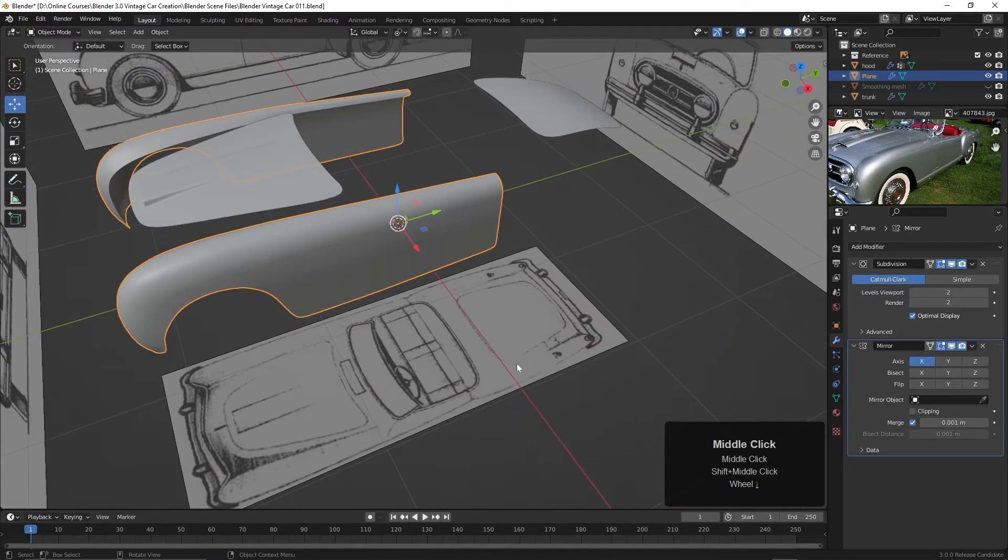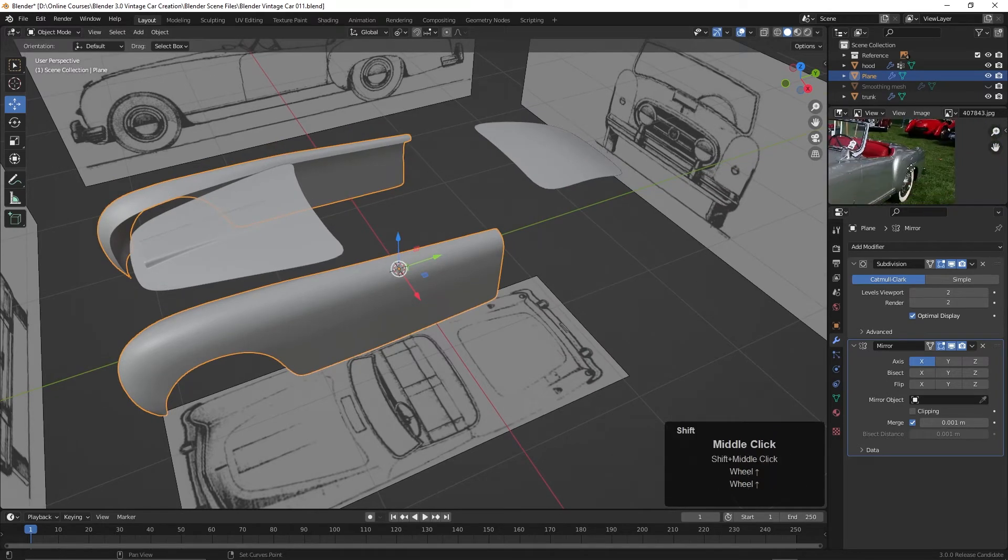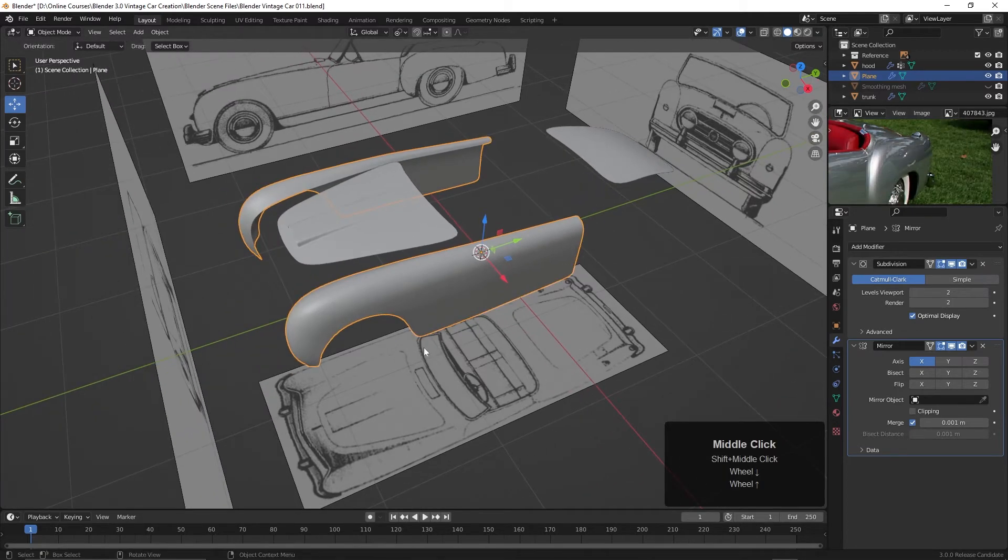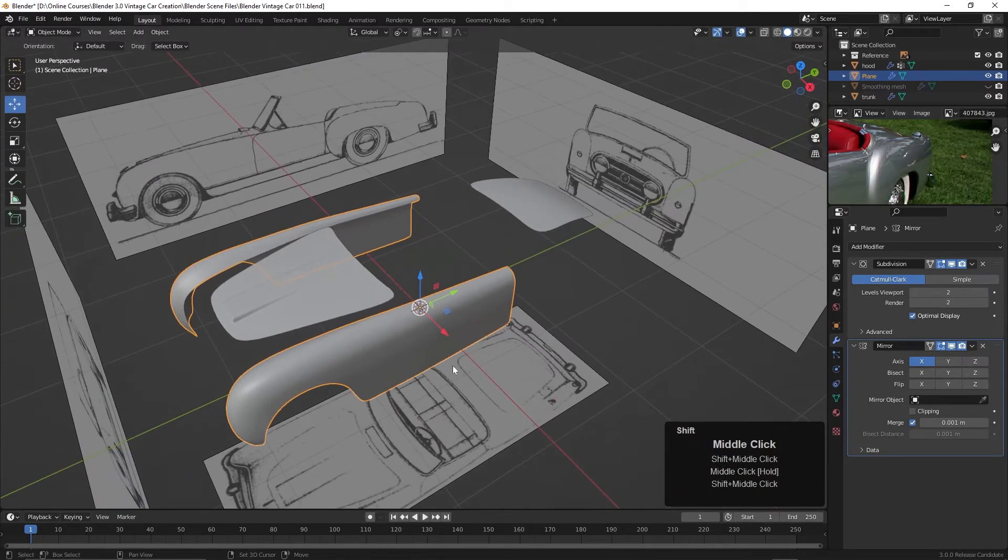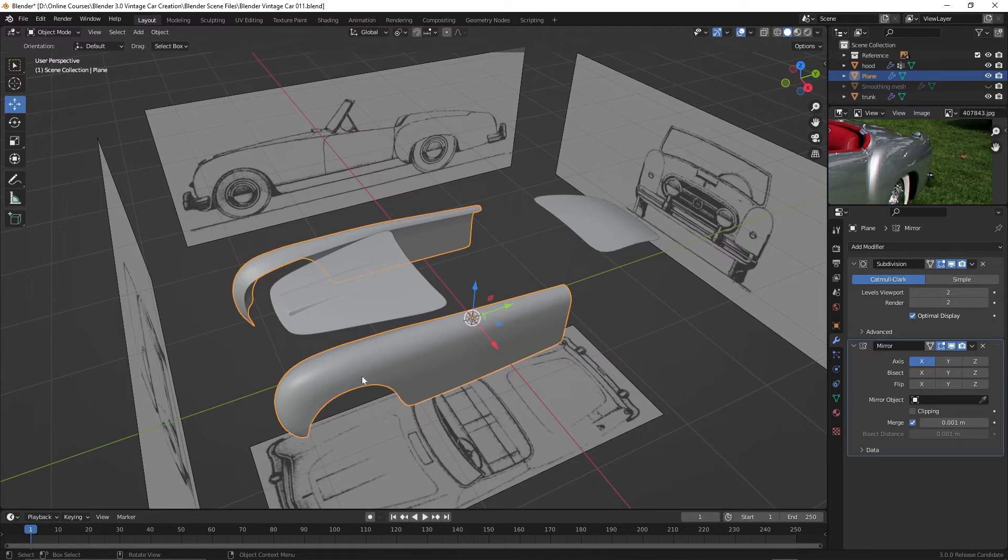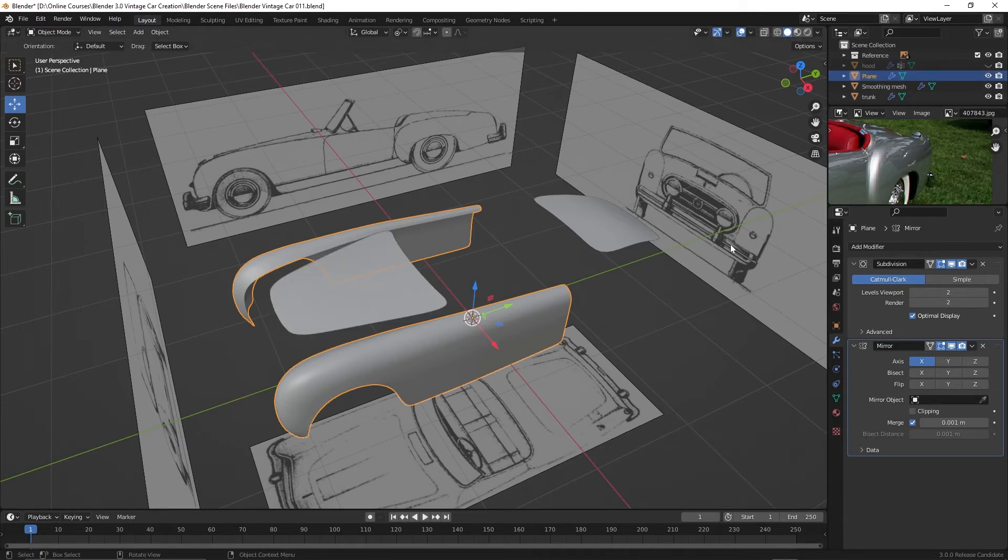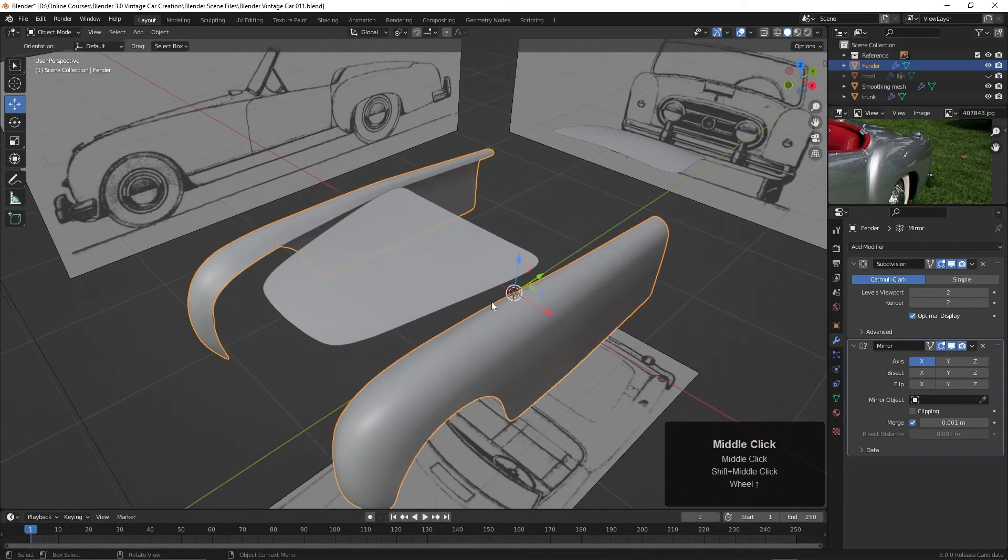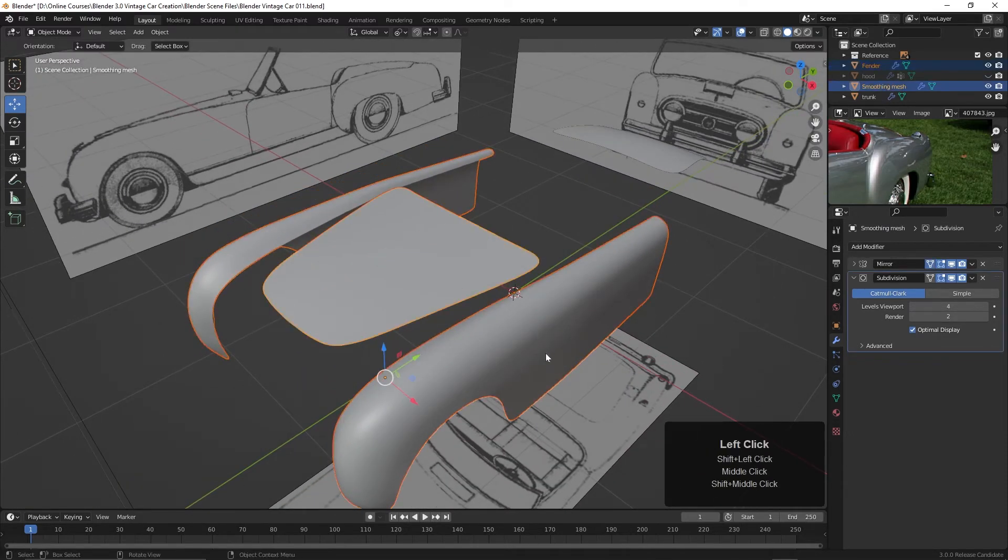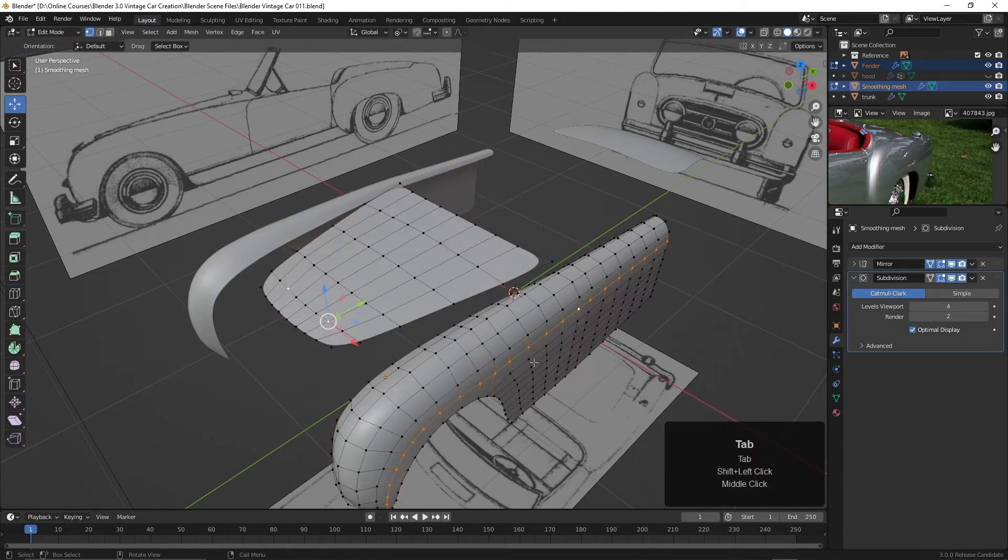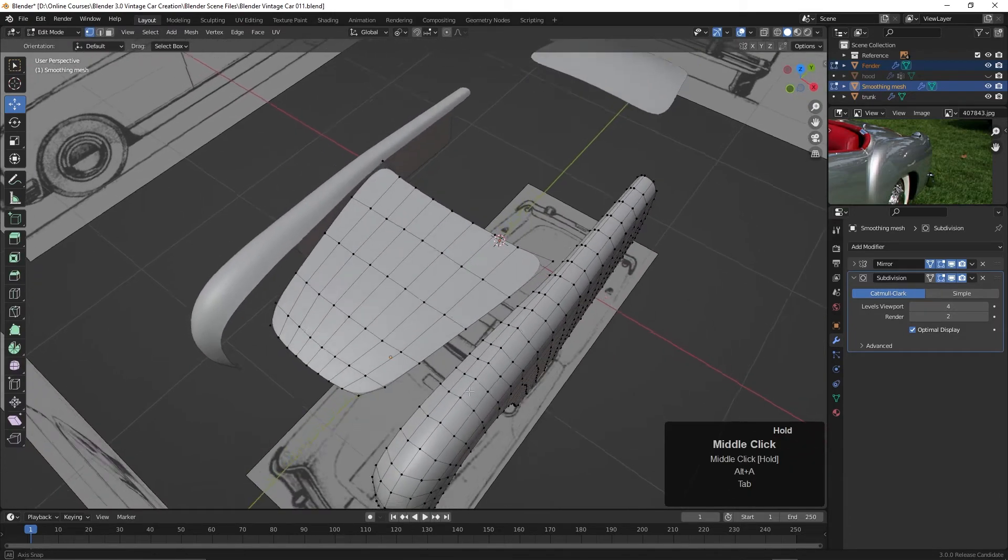Now before we begin to move on back into the rear fender here, we've got some work to do because that's once again a very interesting collection of curves there. So we will work on that in just a bit. Let's take a look at connecting up or at least beginning to merge together the front fender and the hood. So to do that I'm going to actually hide the main hood here and bring back the smoothing mesh, and I'm going to change this from plane to fender just so we know what that is. Now let's take a look at the smoothing mesh here and the fenders. I'll hit the tab key and it looks like we've got